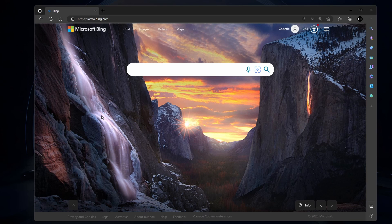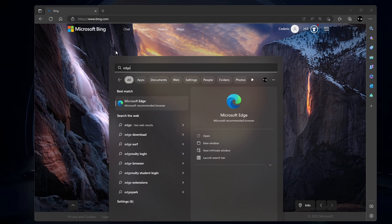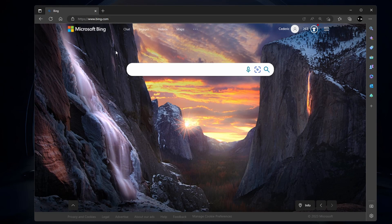If you have access to Bing Chat and it's not working, then you should first make sure that you're using the Microsoft Edge browser to use the new Chat function from Bing, as it's not available on other browsers yet.